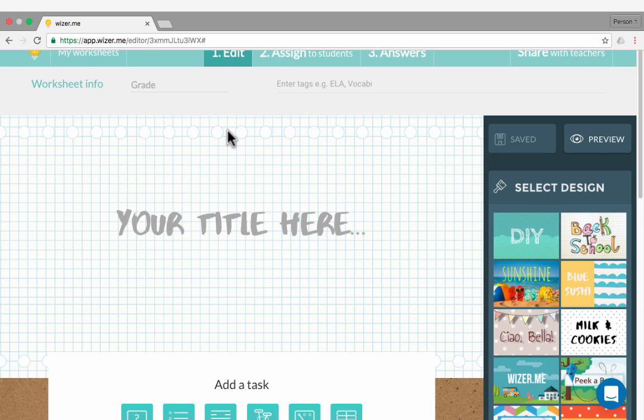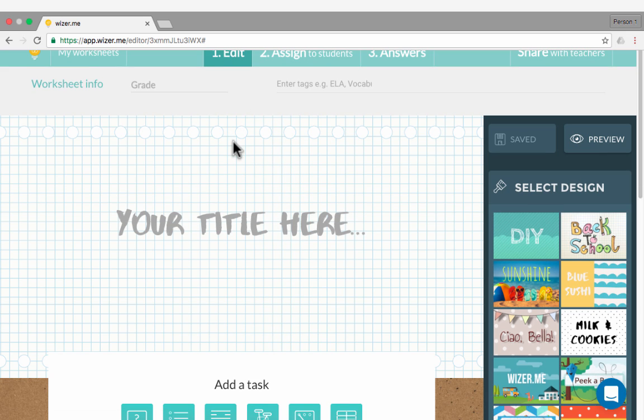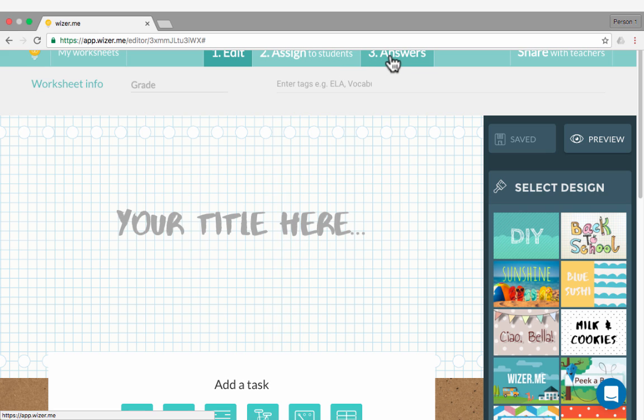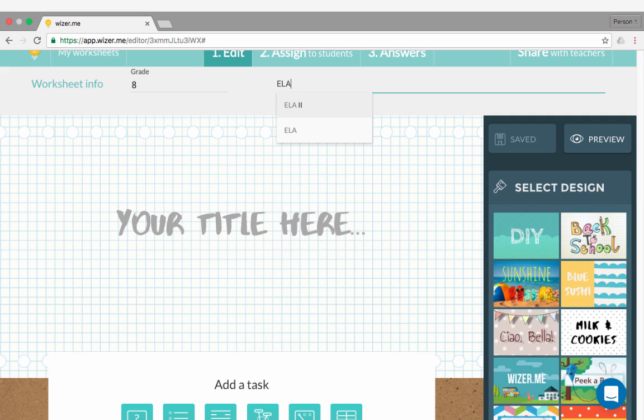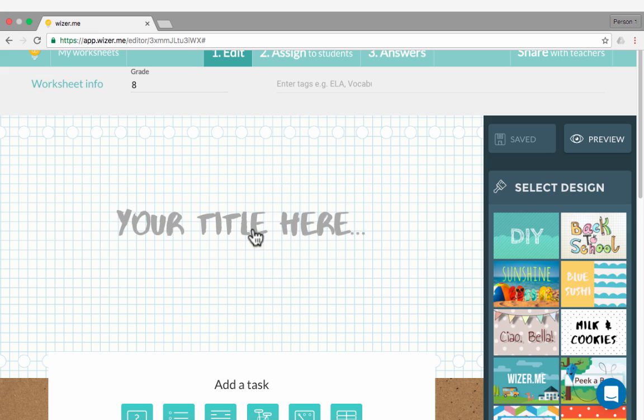That first time you log in, you may get a welcome from an employee of WiserMe. I just X out of that and get started. My next step, as you can see, is to edit. After that, I will assign this to students. And then number three, I can look at the answers. So those are the three steps typically involved in using WiserMe. First thing I want to do is put in a grade. Let's say this is for eighth grade. And this is going to be for English Language Arts. Then I can move on and start creating the actual worksheet.